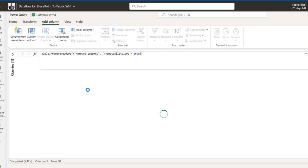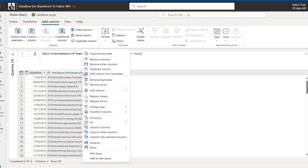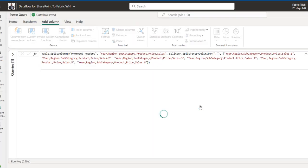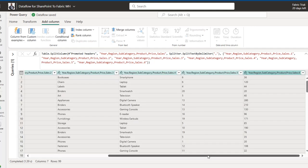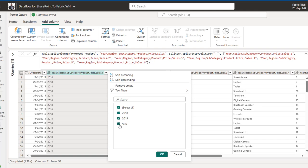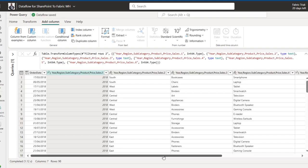Now I'll split the combined column containing year, region, subcategory, price, and sales. I'll right-click the column and choose Split Column by Delimiter. Power Query is smart enough to auto-detect the comma separator — I'll click OK. The data splits into several columns. I notice the year column still has header rows from both appended files, so I'll filter those out, clicking OK. Automatic data types are then applied.